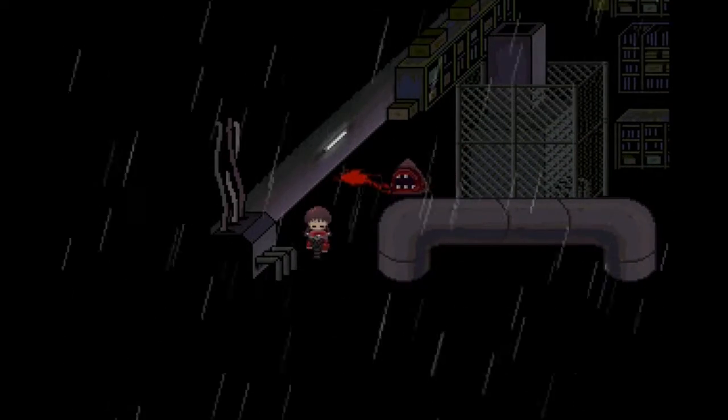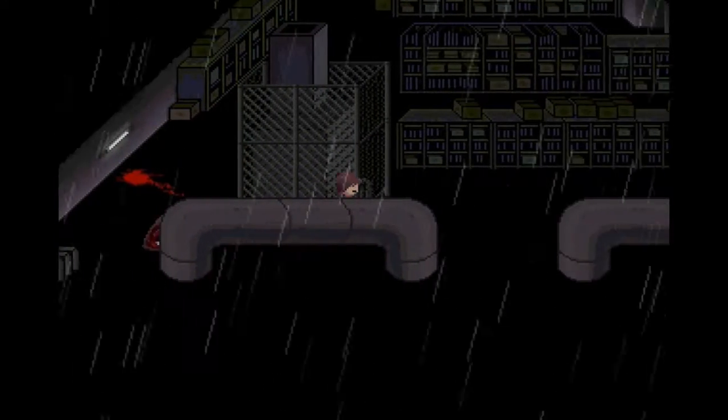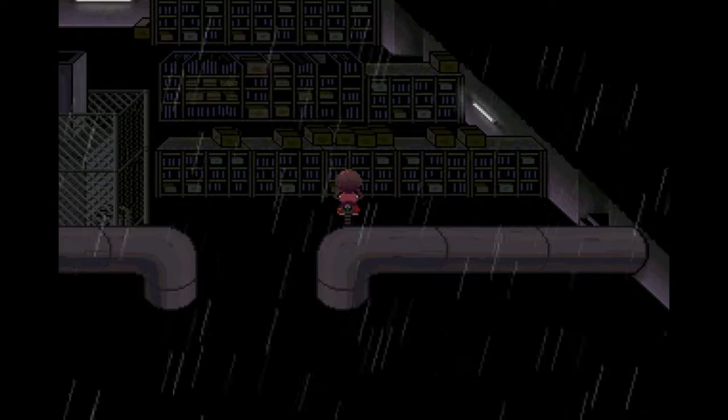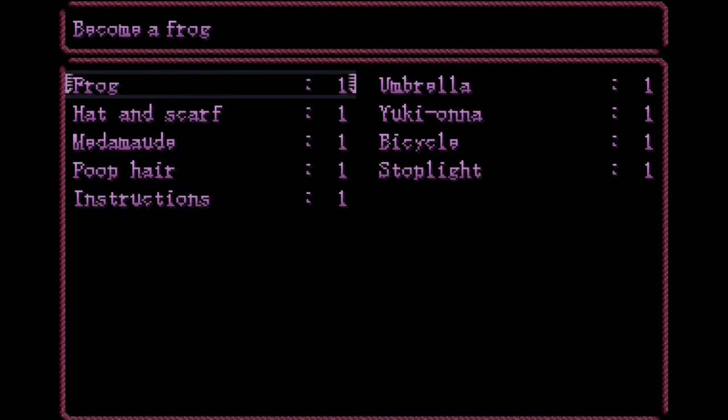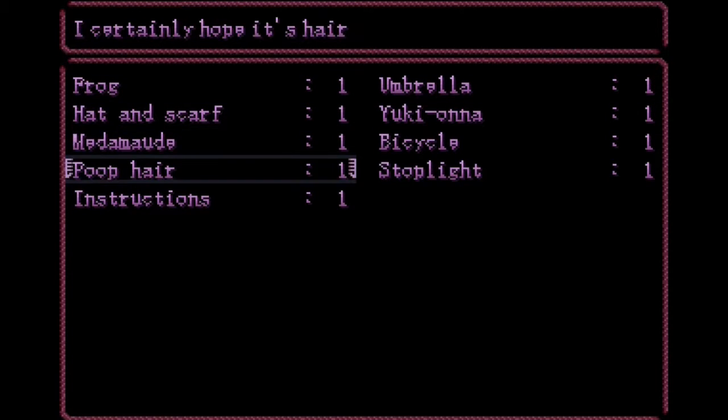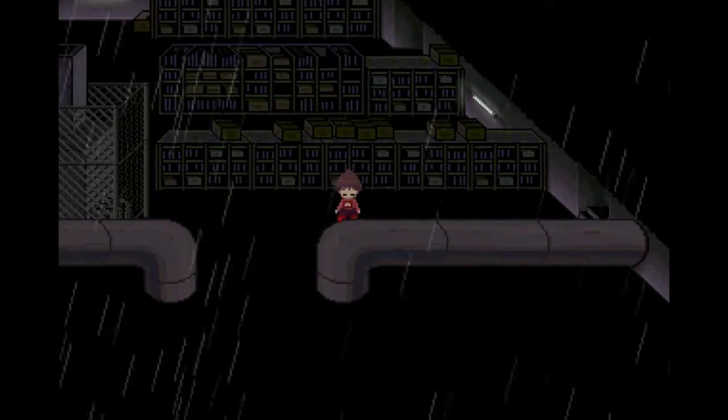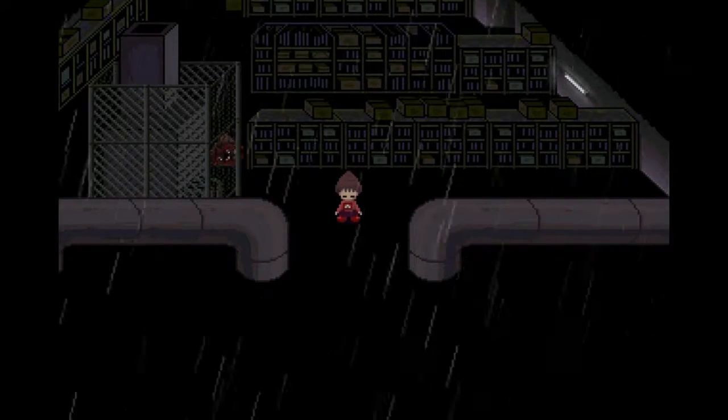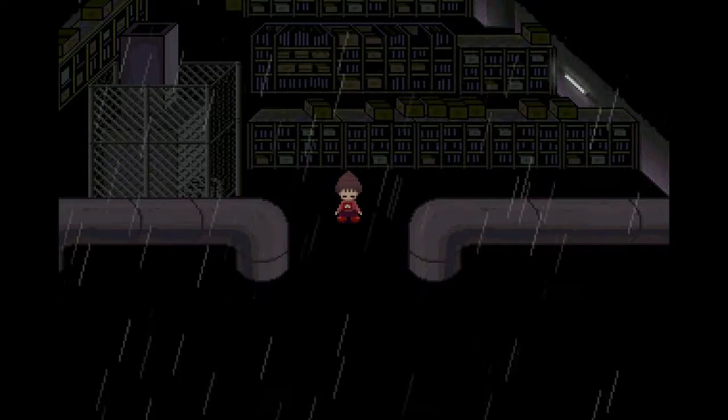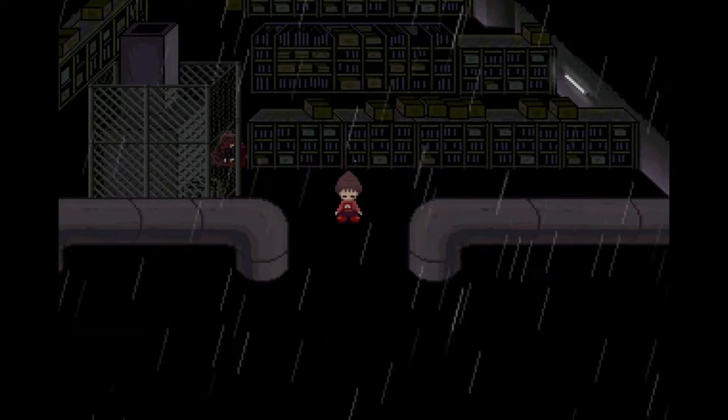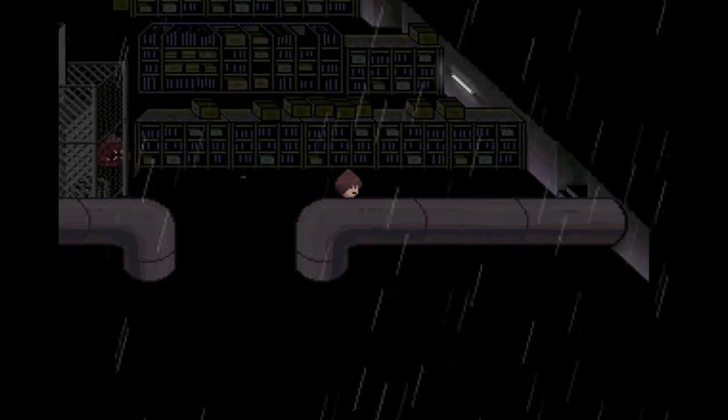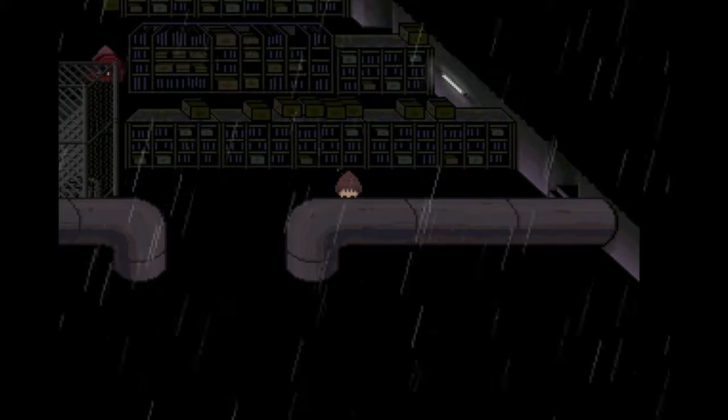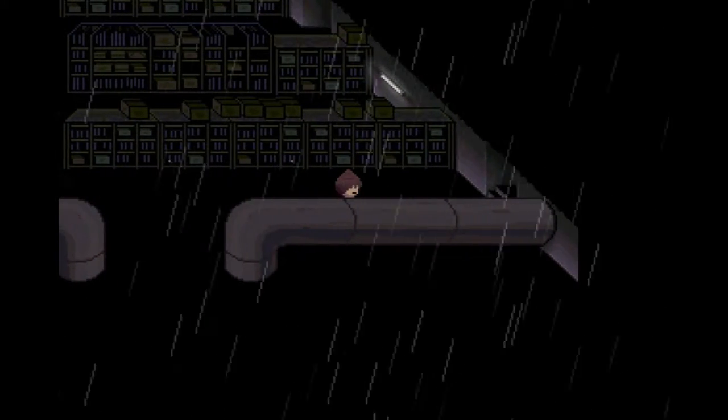Now, you may be thinking to yourself, what on earth could there be a use for poop hair? And that is a good reaction. Why would there be poop hair in this game? And I'll show you here. When we put that down, look, a little fly comes out. And you may again be asking yourself, why is that useful?